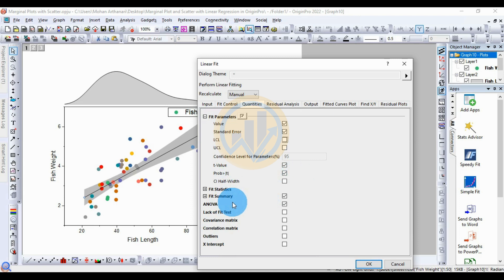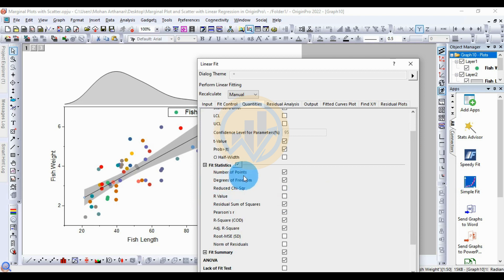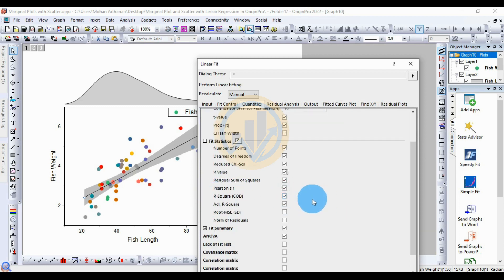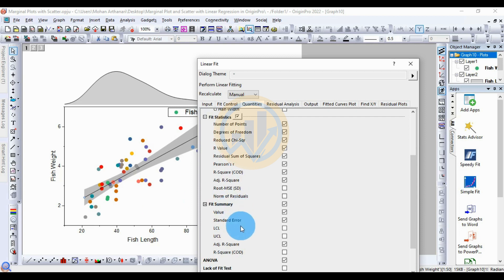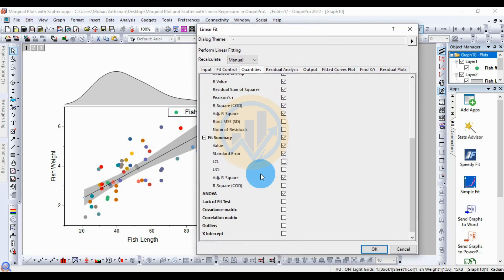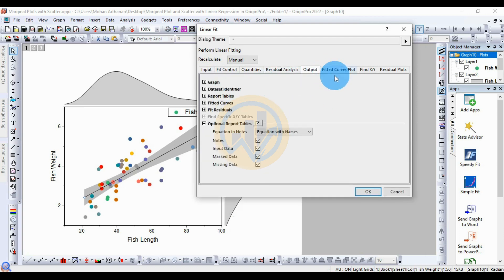For Fit Statistics, click the plus symbol to expand additional statistical options. You can select adjusted R-square value and R-value — R-value is already selected. For Fit Summary, tick the check box if you want extra values like LCL or UCL in the fit summary. For residual analysis, the standard setting is regular. Review the output options.